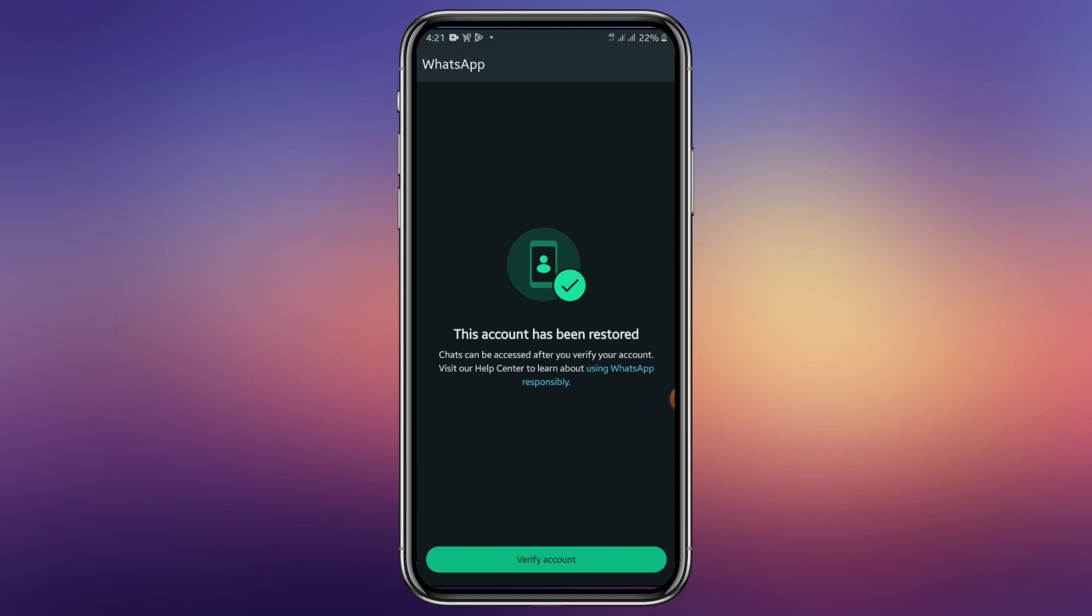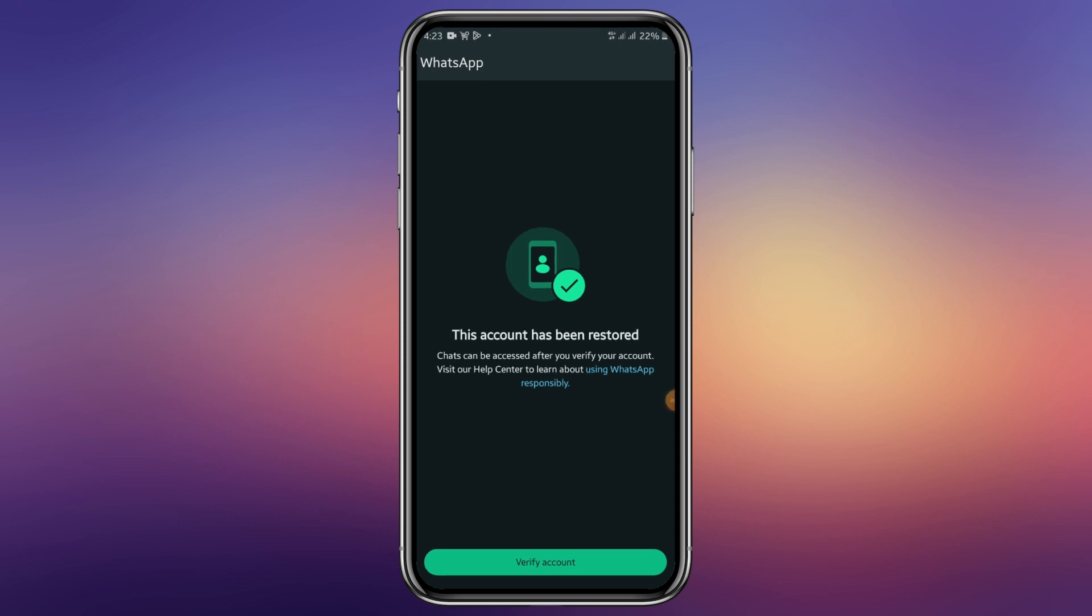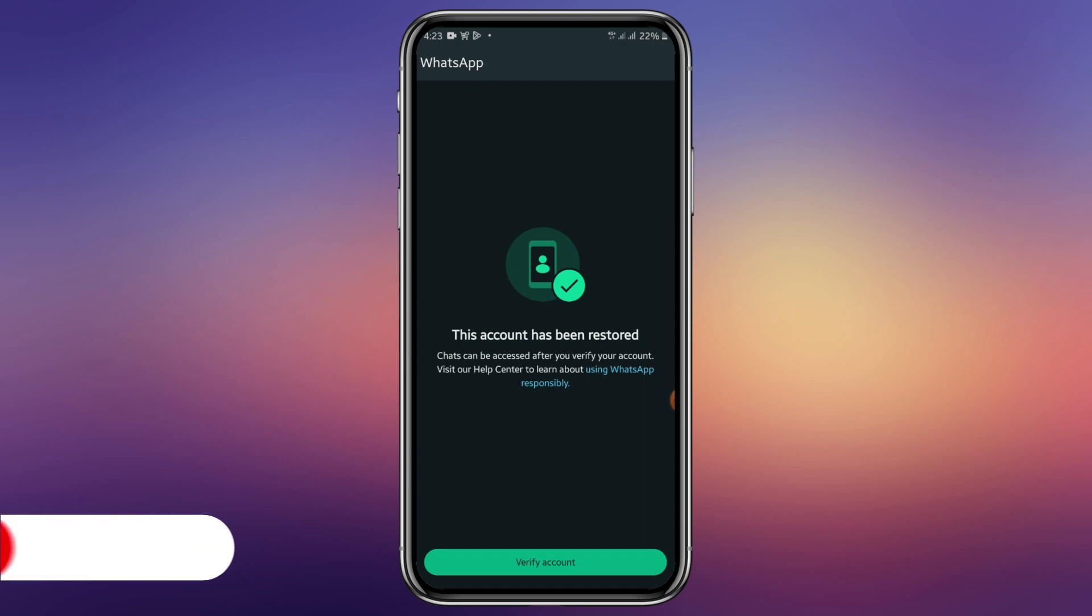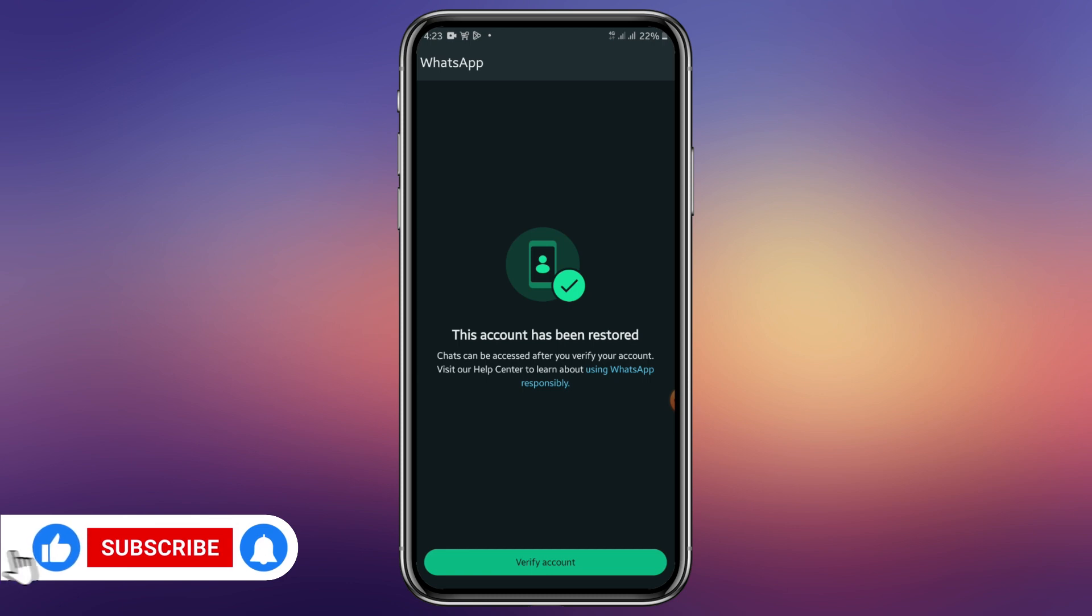So after your account being restored, you then enter any details that you have to enter. Maybe two-step verification, you can now enter it and you are good to go.